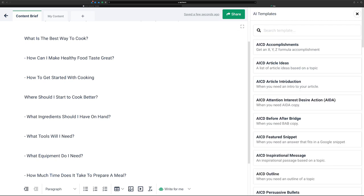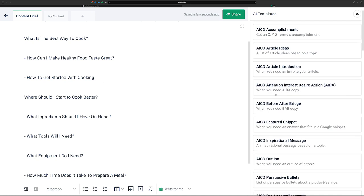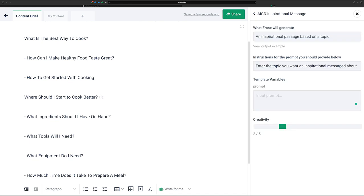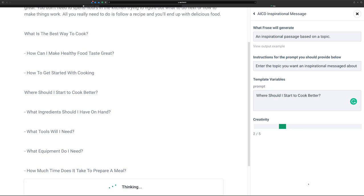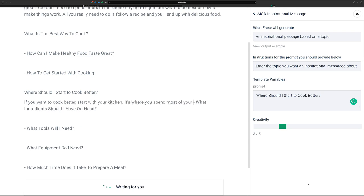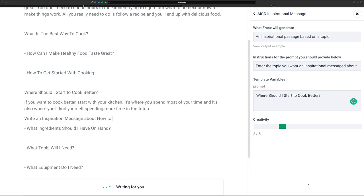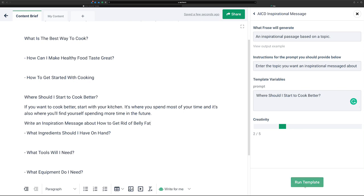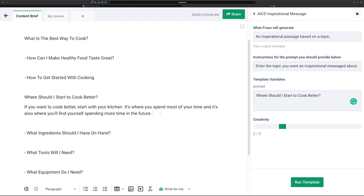Let's go back over to our templates. What if we did an inspirational message with 'where should I start to cook better?' Let's put a prompt in here, make sure our cursor is right below that section, and run it. I'm curious to see what this template will produce — it's not really meant for this. It wrote an inspirational message about how to get rid of body fat, which is interesting. But: 'If you want to cook better, start with your kitchen. It's where you spend most of your time.' Actually, that's not bad advice.